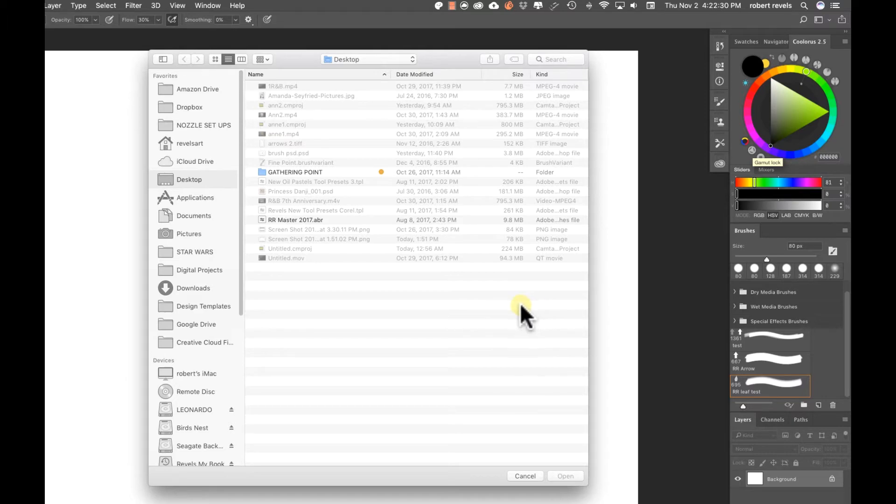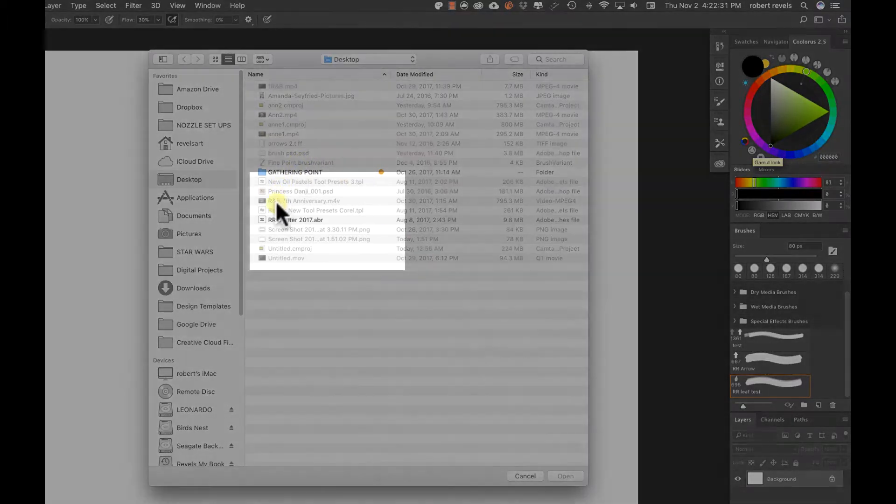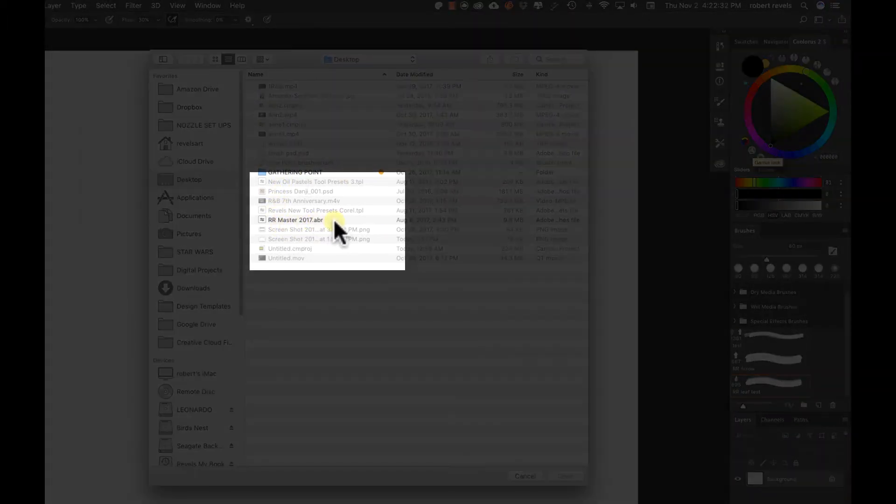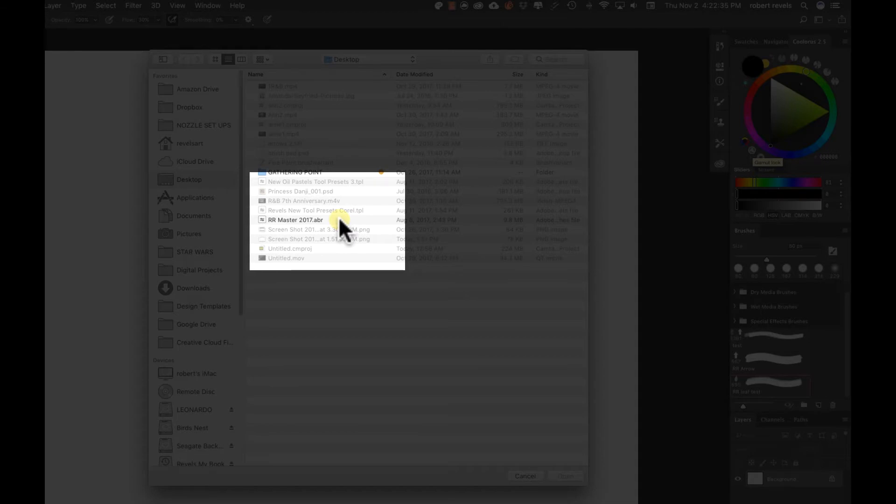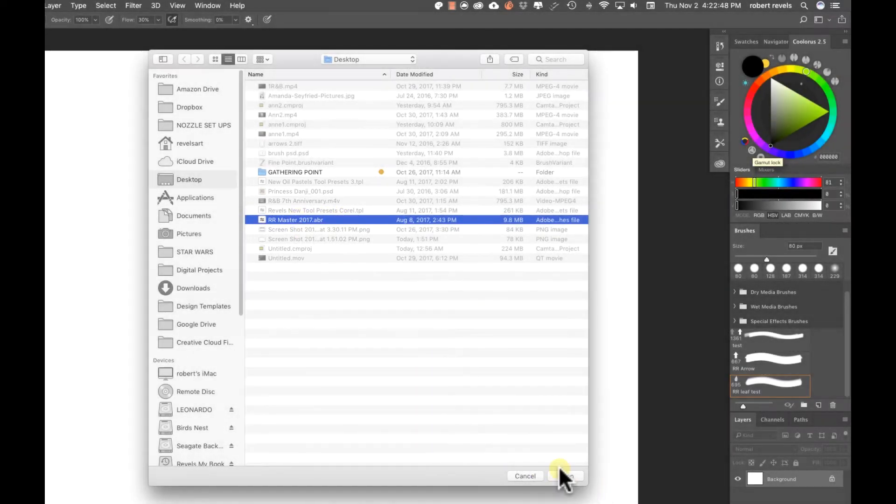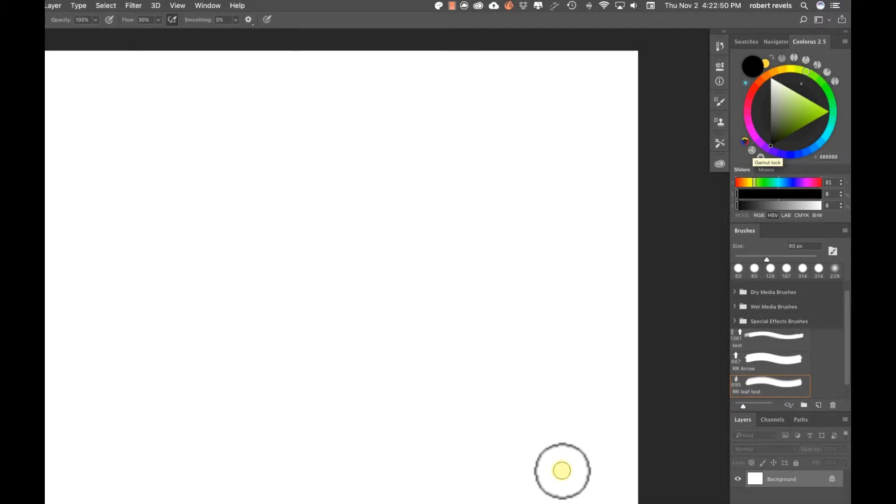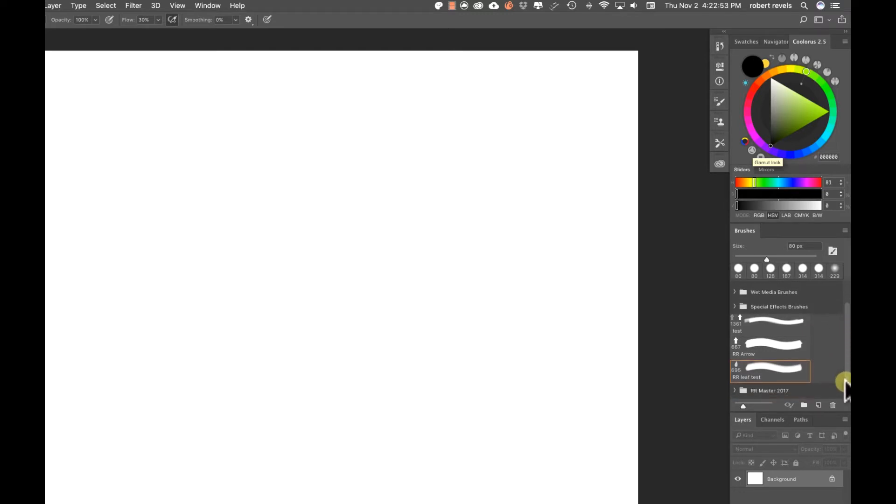When you hit import brushes, you're going to navigate and find the brush set that you want to put in. You'll know that it's a brush set because it'll say .abr at the end. That's the file extension for brushes. Go ahead and click on this and open it up.